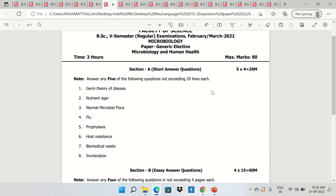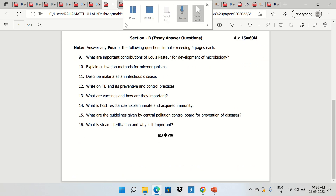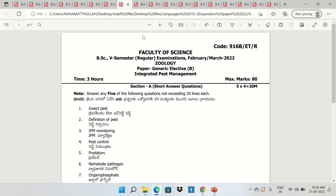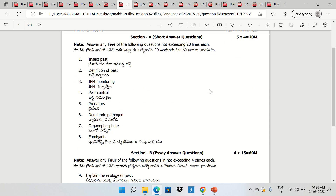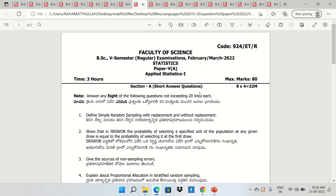Microbiology GE Paper, Geology GE, and Integrated Pest Management.